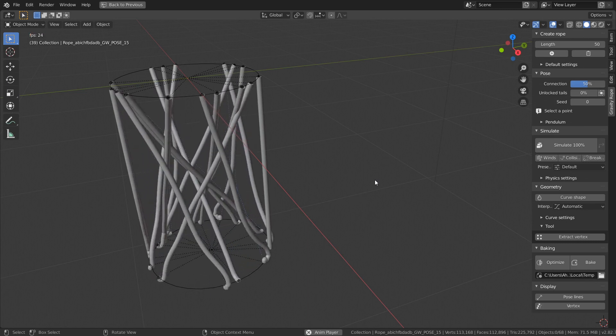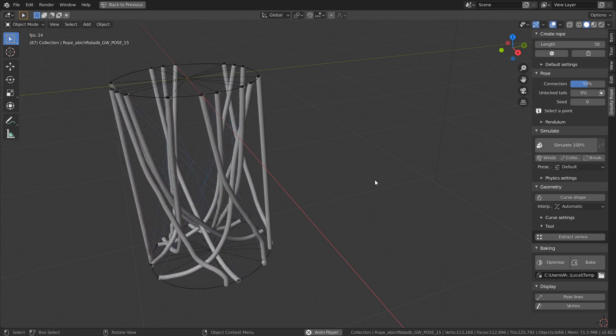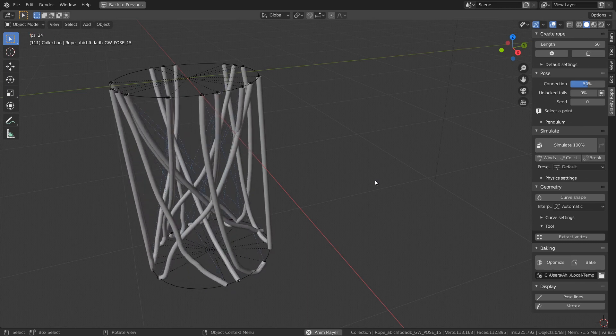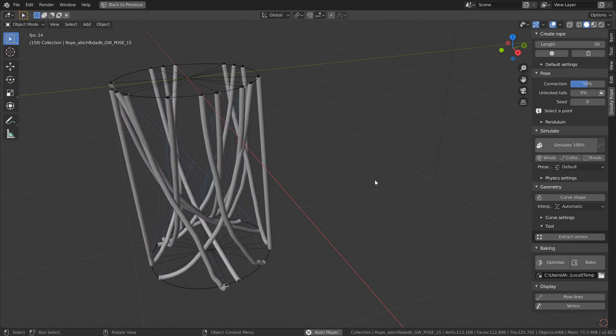Hi, in this tutorial you will learn how to make a cluster of ropes using mesh objects in Gravity Rope add-on.